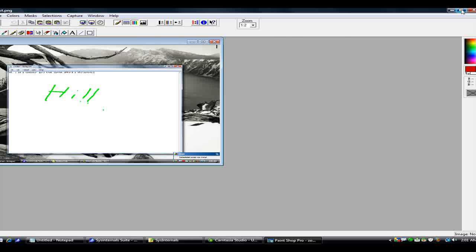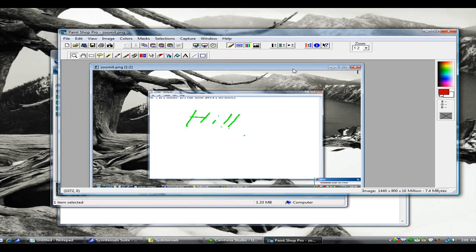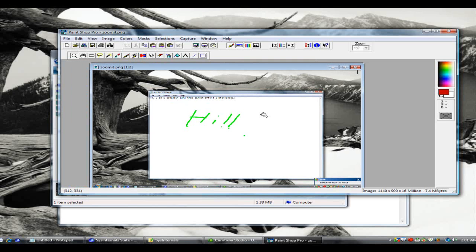And then you can further edit that file or put it into a slideshow or whatever you want to do with it.